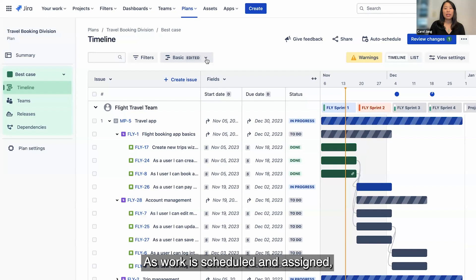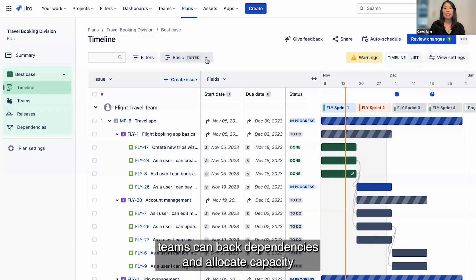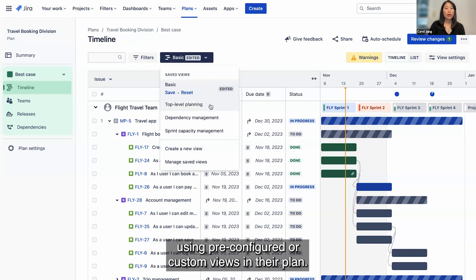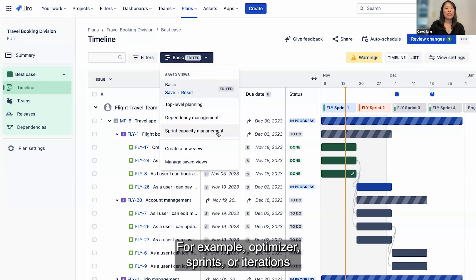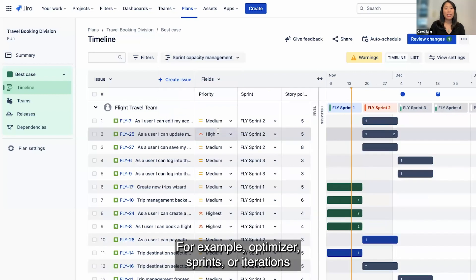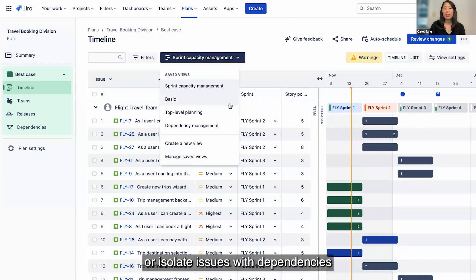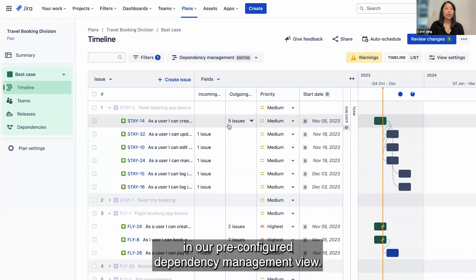As work is scheduled and assigned, teams can map dependencies and allocate capacity using pre-configured or custom views in their plan. For example, optimize your sprints or iterations using our pre-configured capacity management view or isolate issues with dependencies in our pre-configured dependency management view.